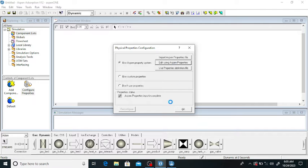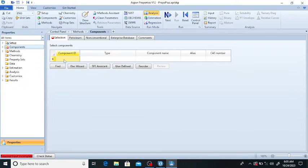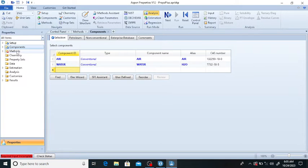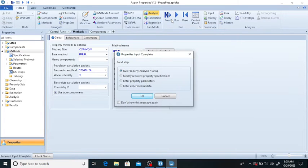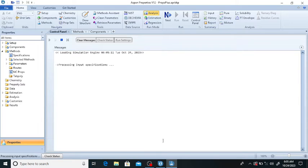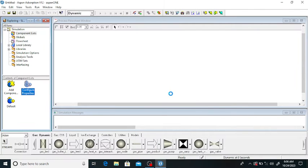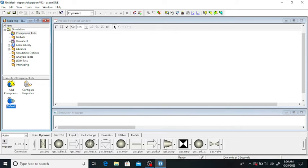We will adsorb the water vapor from the air mixture. Click on the component — the components are air and water vapor. Now click on the method: we will use the ideal gas method. Click on 'Ideal' and click 'Next', then click 'OK'. The results are available. Close this, click 'OK', and click 'Yes'. Now click on 'Default' and add these components to the component list using the double arrow, then click 'OK'.